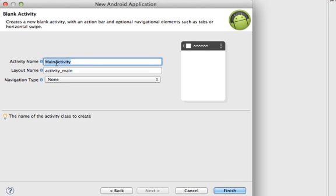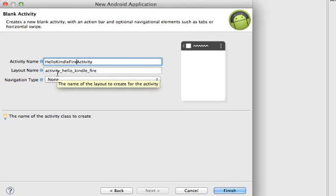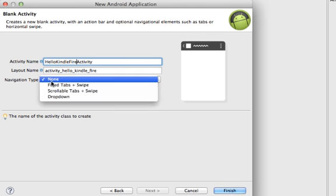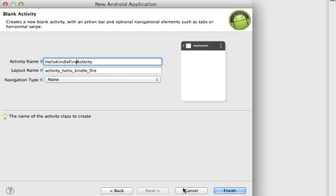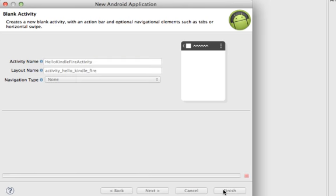So rather than calling it main activity, I'm going to call it HelloKindleFireActivity. And there are multiple navigation types that you can support, but I'm not really going to worry about that right now. All right. That looks good. I'm going to go ahead and say finish.